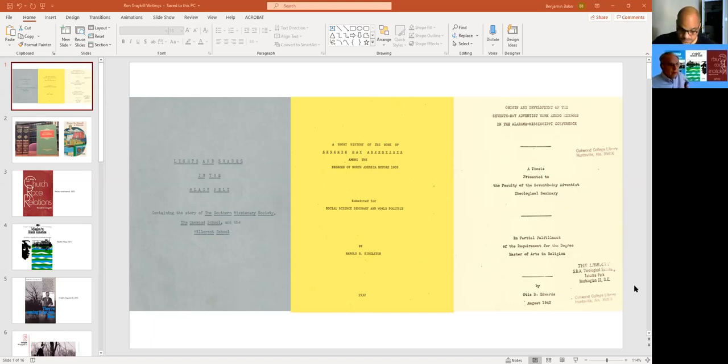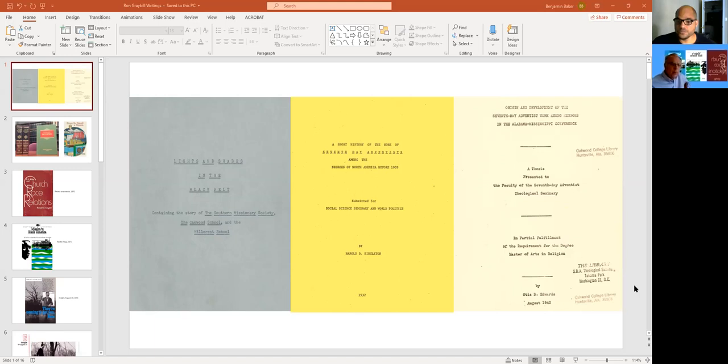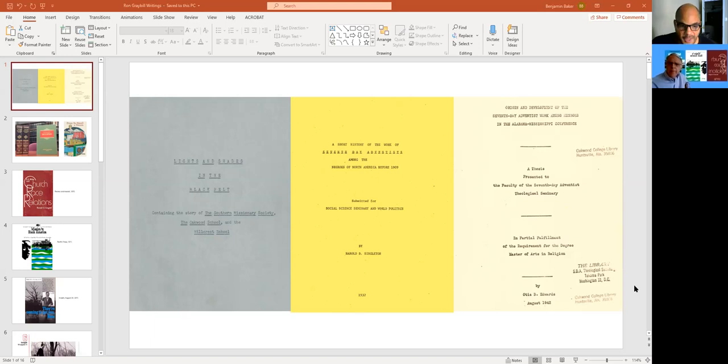And what happened in Washington, D.C. and Nashville, things that were pointed out in Doug Morgan's book about Louis Sheafe. Okay, let's go on then. In 1932, there was H.D. Singleton's short history, and then O.B. Edwards in 1942, 10 years later, origin and development of the SDA work. And that was mainly in Alabama, Mississippi.